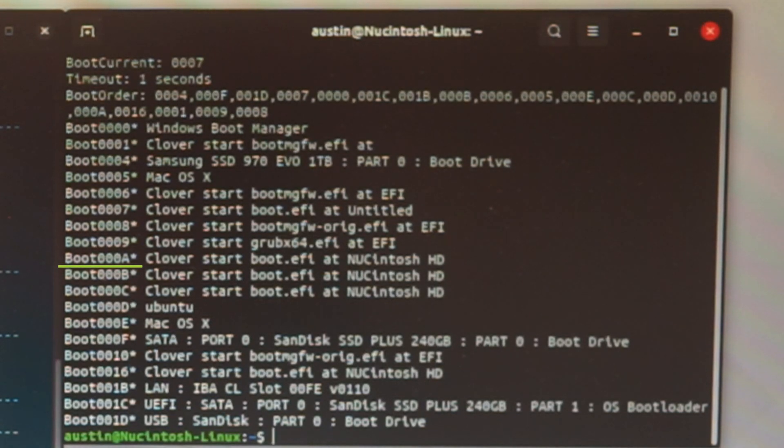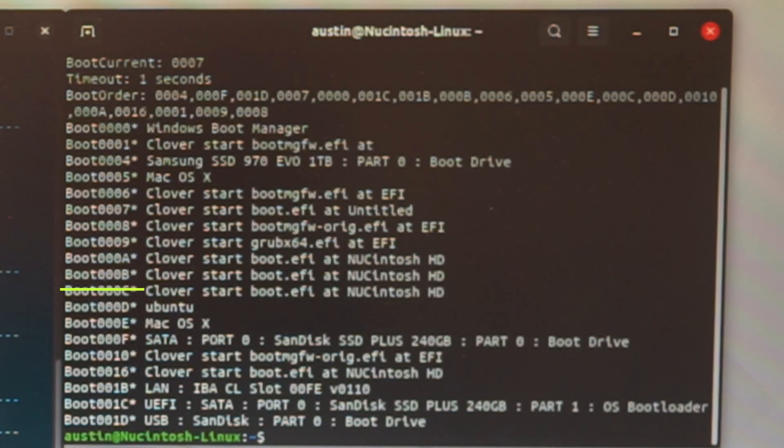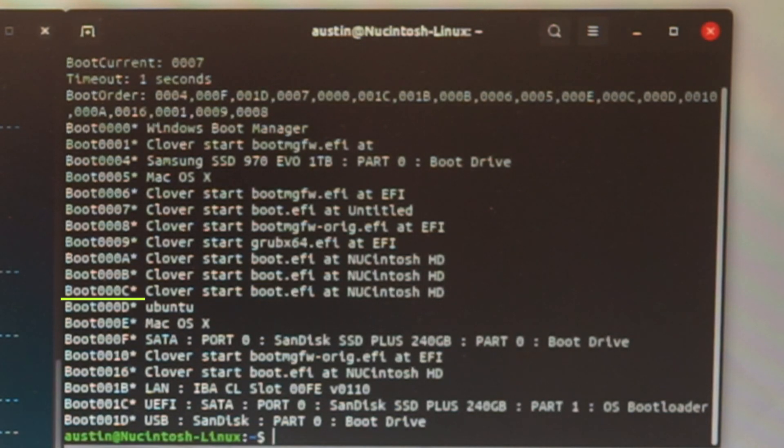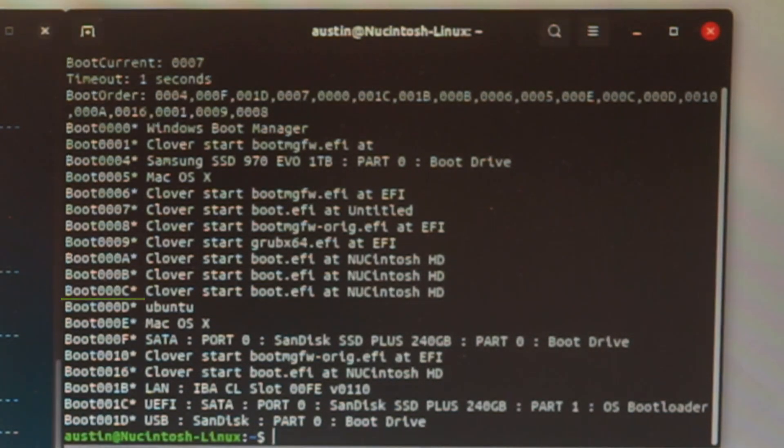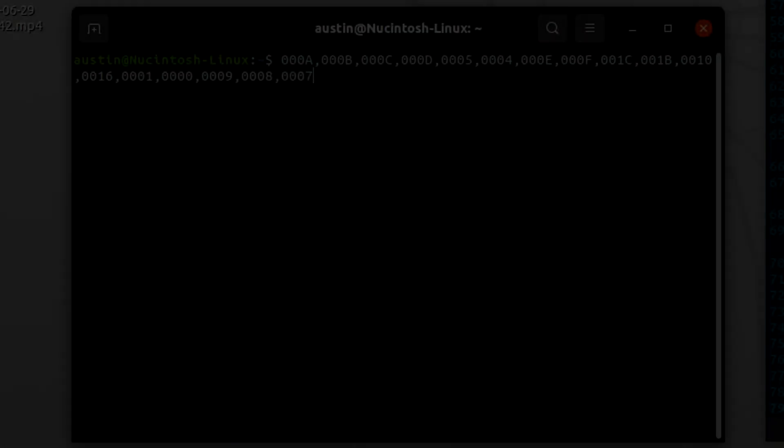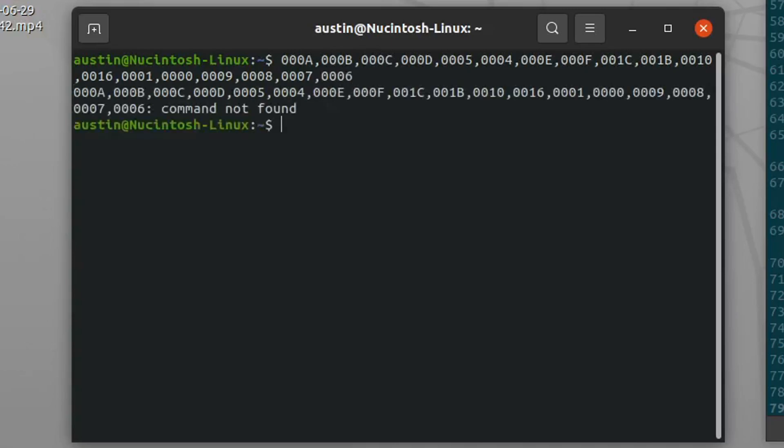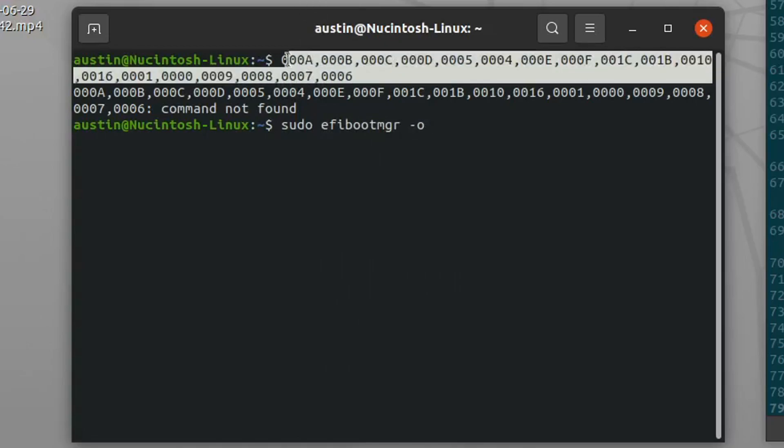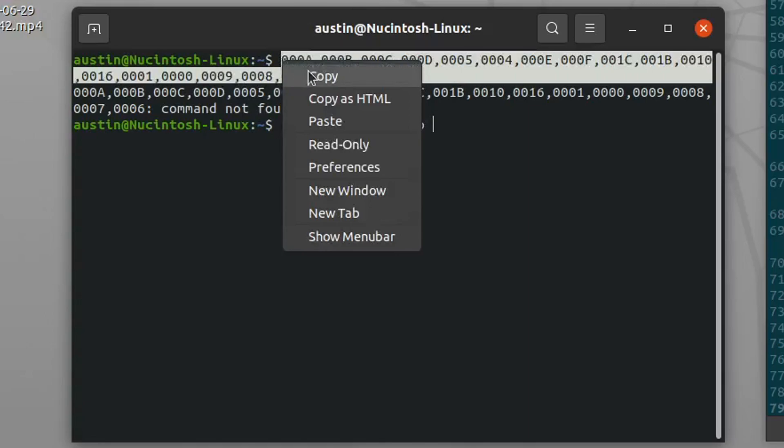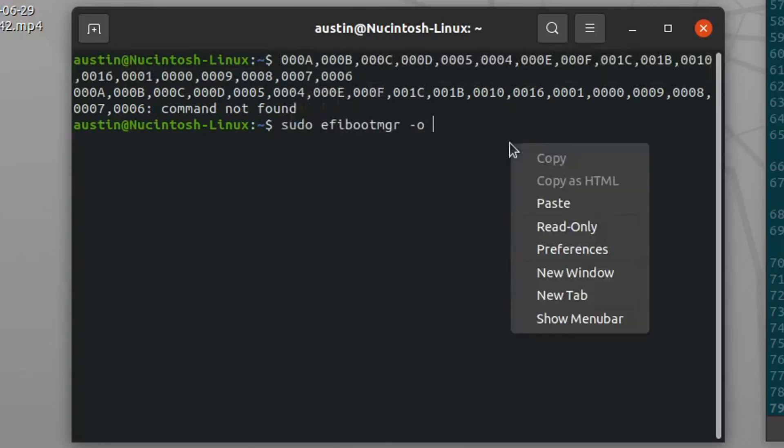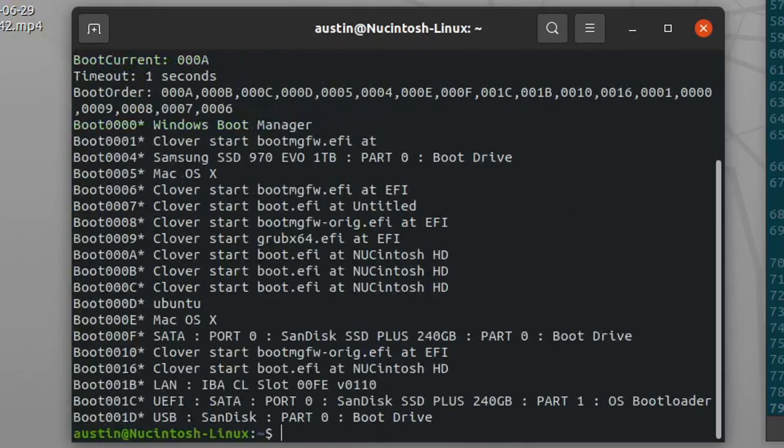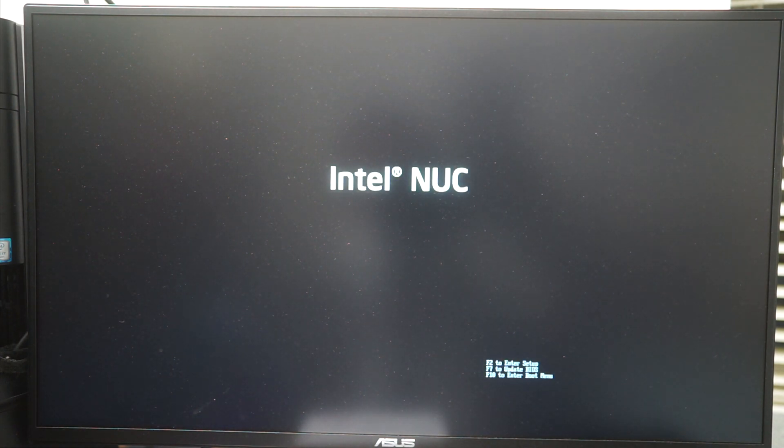000A, 000B, and 000C. Sort the rest of the boot order by your own preference, but I don't think it really matters because Clover will appear first anyways. To actually make the change, type in sudo efibootmanager -o and the correct boot order. In my case, it looks something like this. Hit enter and reboot. And it should correctly load into Clover.